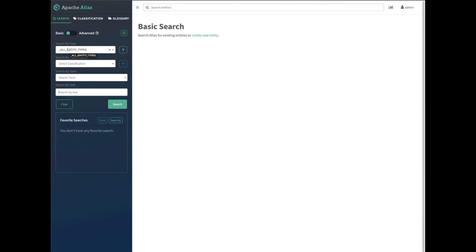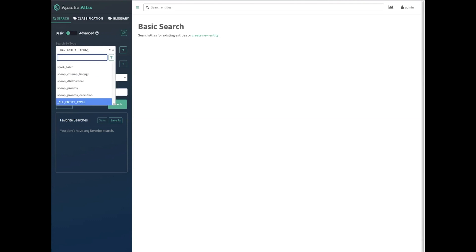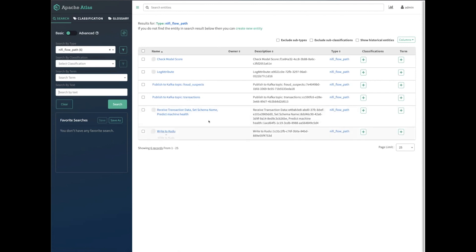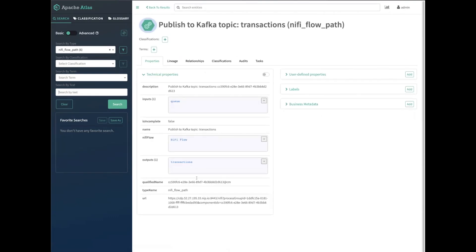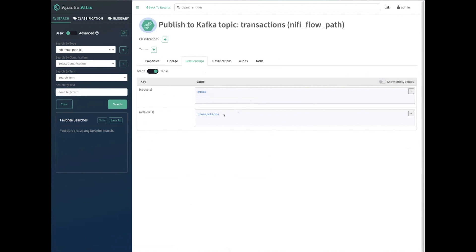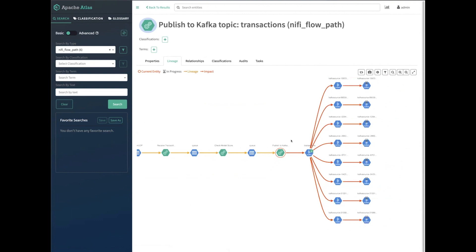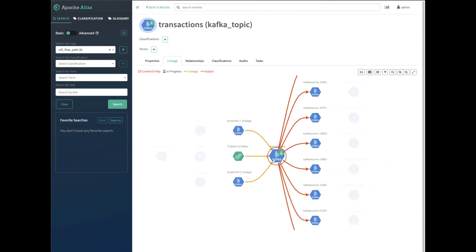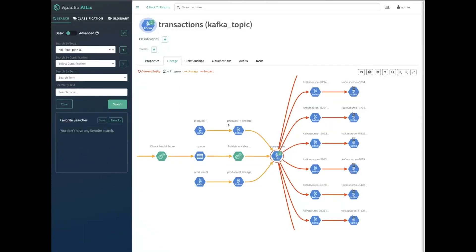Atlas is integrated with all components in CDP. In Cloud Dataflow, all the components we looked at today generate information collected by Atlas. You can go into Atlas and search for information about Kafka topics, NiFi flows, and more. For example, if I look for a NiFi flow path, I can see all the different transformations and connections in NiFi. If I click on publishing data to the Kafka topic, I can see information about that operation, its inputs and outputs, and even visualize the data lineage — an interactive graph where I can drill down to see where data is coming from and where it's going.